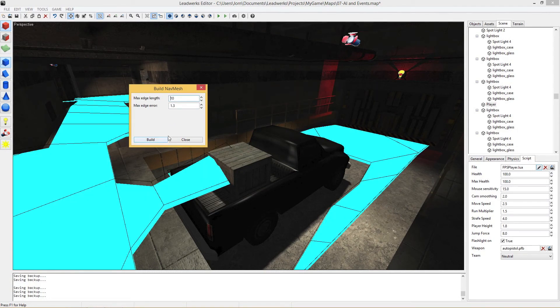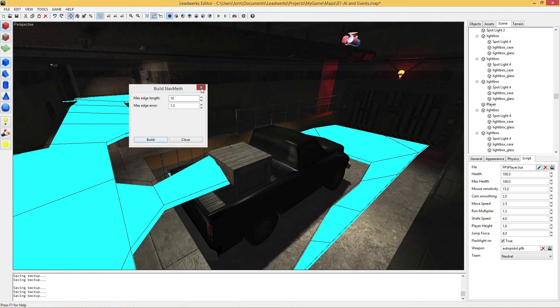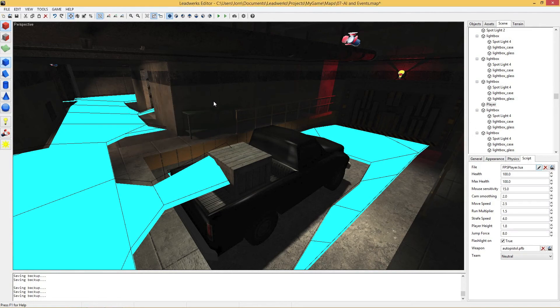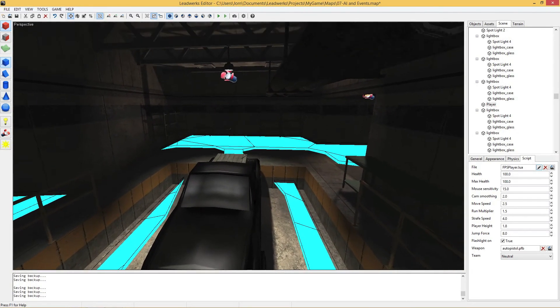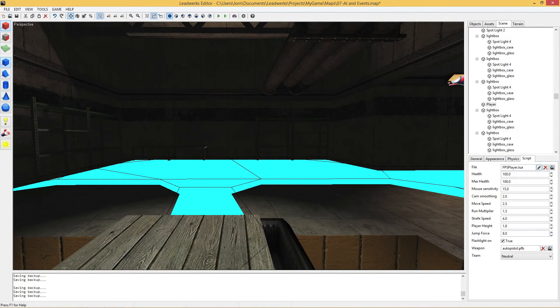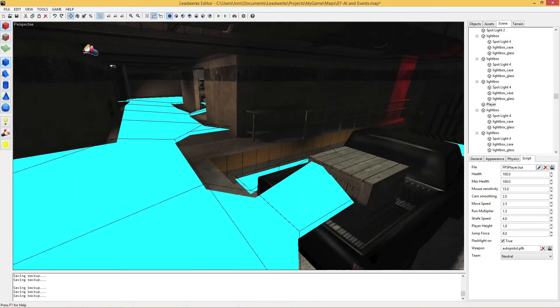When you're done building, the NavMesh will automatically be shown. The blue areas represent the areas where an enemy can walk.